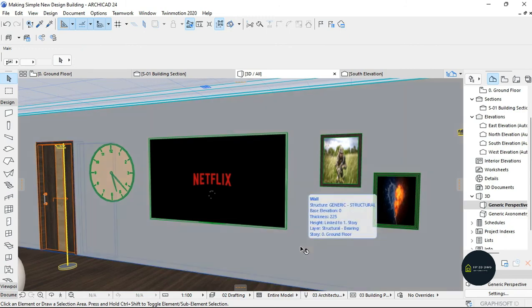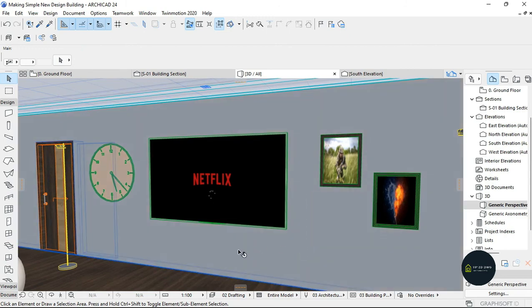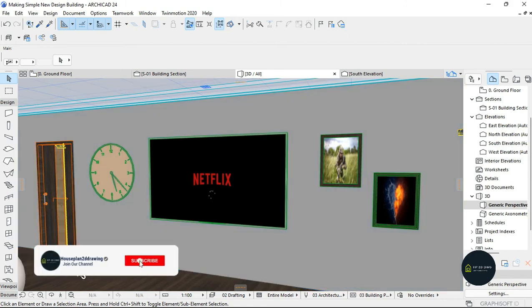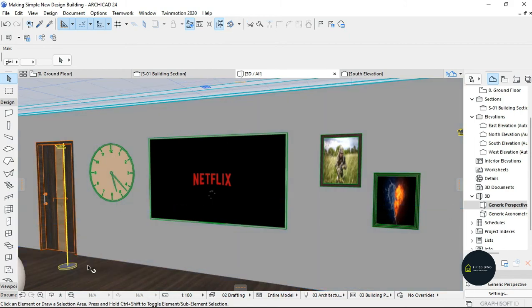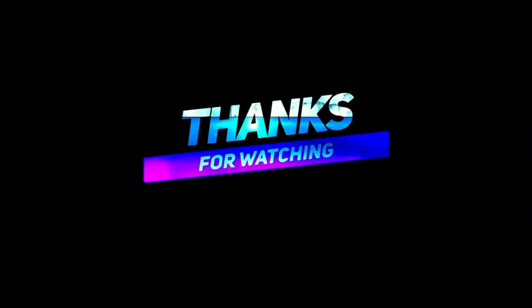Thank you for watching this video. If this video has been of any help to you, kindly subscribe to my channel and I will see you in my other tutorial videos.